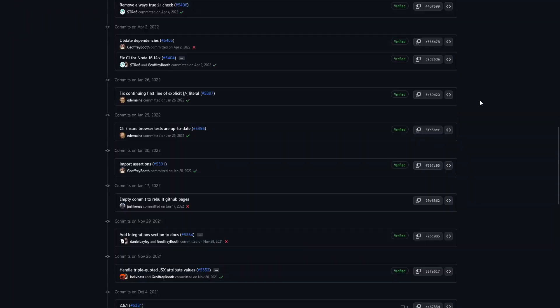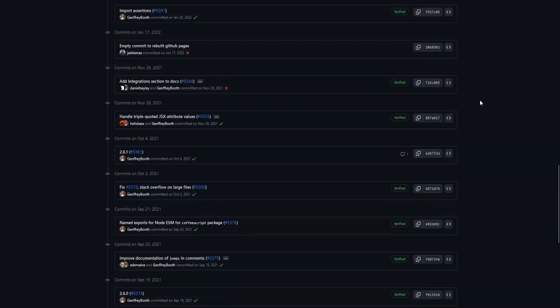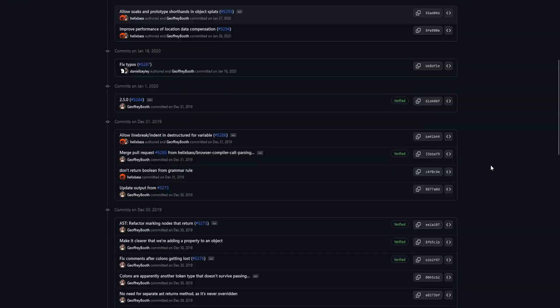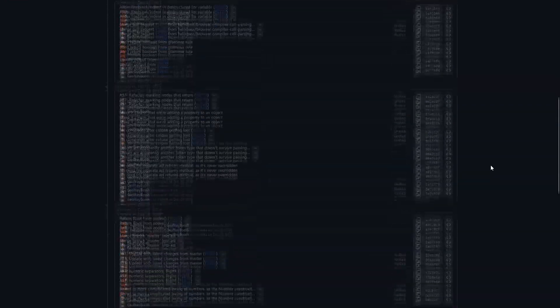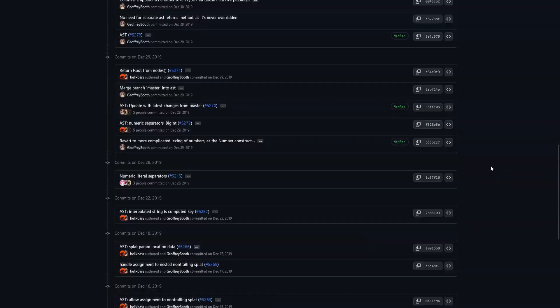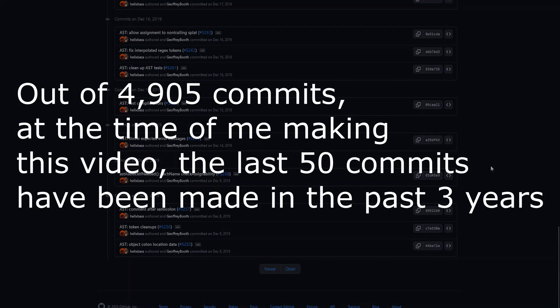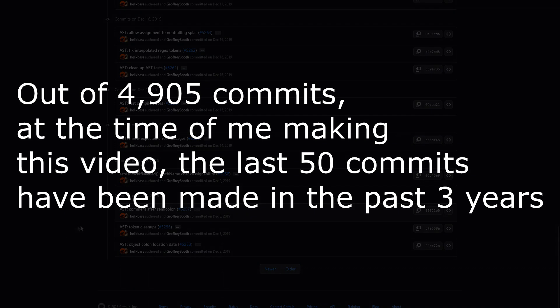While the CoffeeScript repository still remains active even to this day, the love and support for the project are not what they once were. Even if something isn't popular, having a strong community can make something great. When that community starts to die out, that's when the project truly dies. And so the once booming CoffeeScript began to fade into the background — its usage declined and its prominence waned.